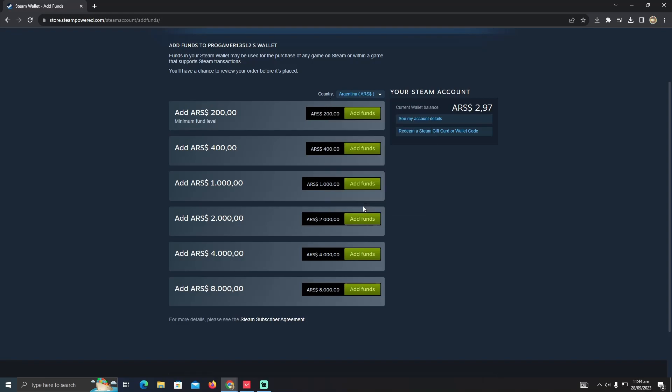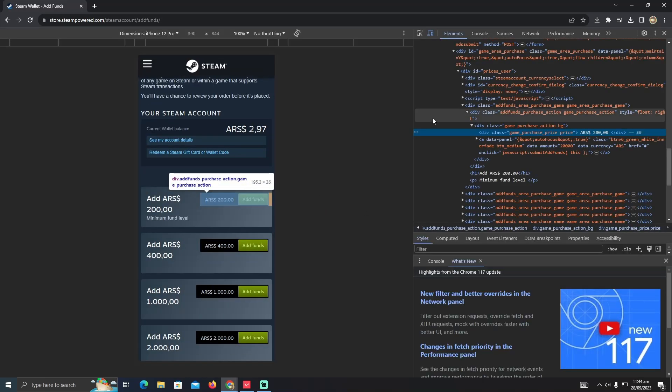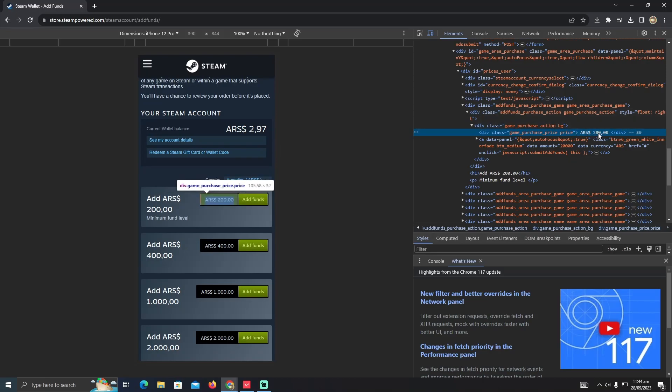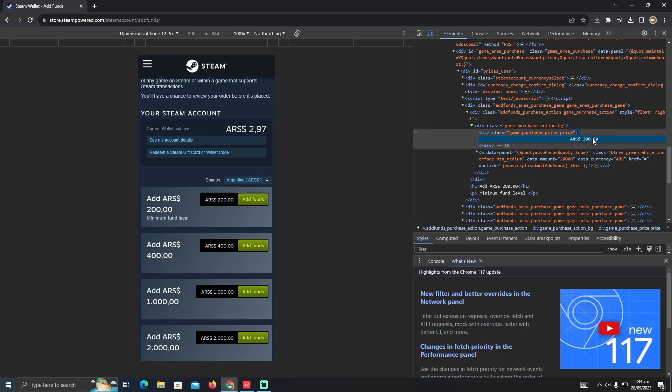Click on Inspect. Currently here I'm using Google Chrome, but it will work on any browser. Here you have to find the value which is written. I'm just going to double-click on it again.